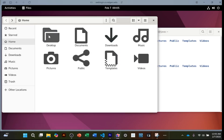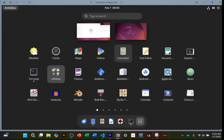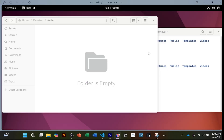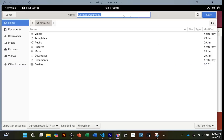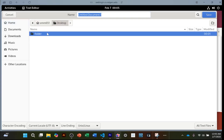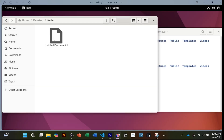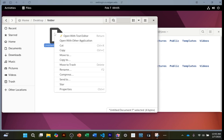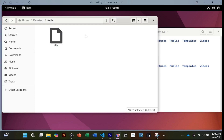Let me show you how to create a file. I'll go to Activities, show Applications, and open a text editor. I'll type 'Hey' and click Save. It asks where to save — I'll go to desktop, inside this folder, and save. Now if I exit, I can see that file is right there. I'll right-click and rename it to 'file rename'.